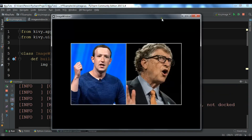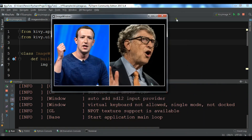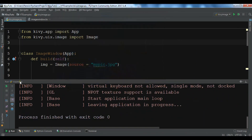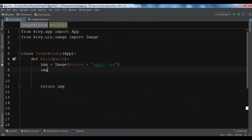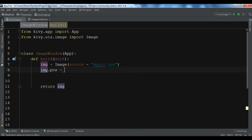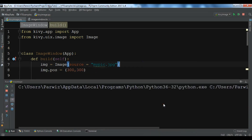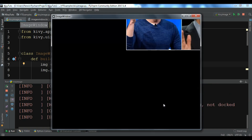Now you can see that we have our image in our Kivy application. You can do more with this image — for example, you can set the position. You can say image.pos, which is a tuple, and give it a value of 300 and 300.